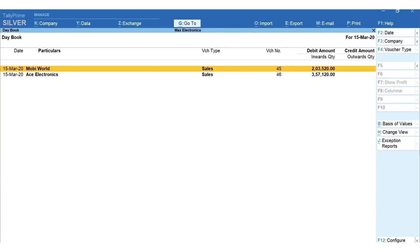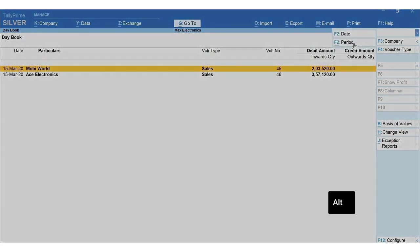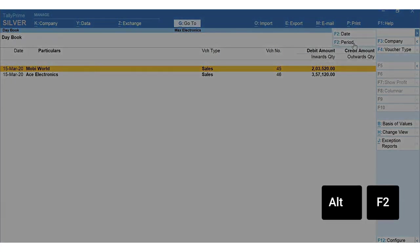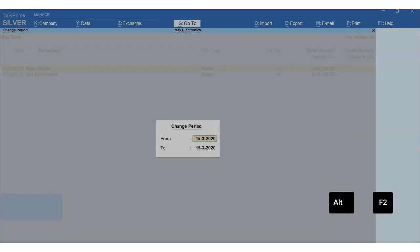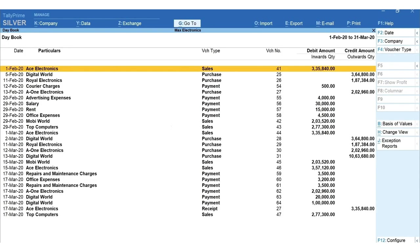If you wish to view all the transactions made for a certain period, let's say from first February 2020 to 31st March 2020, click on the arrow next to F2 date, click on Alt+F2 period, mention the date range from 1-2-2020 to 31-3-2020. To quickly change period, use the shortcut key Alt+F2.